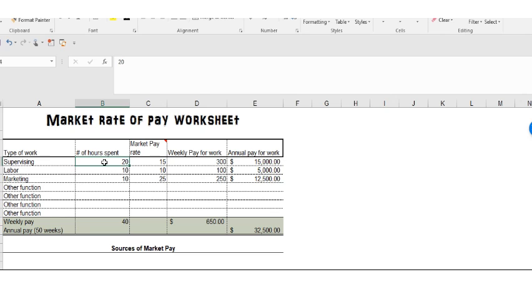You spend 20 hours supervising, 10 hours doing work in the business like serving customers, and then 10 hours marketing. So you spend 40 hours a week in the business.